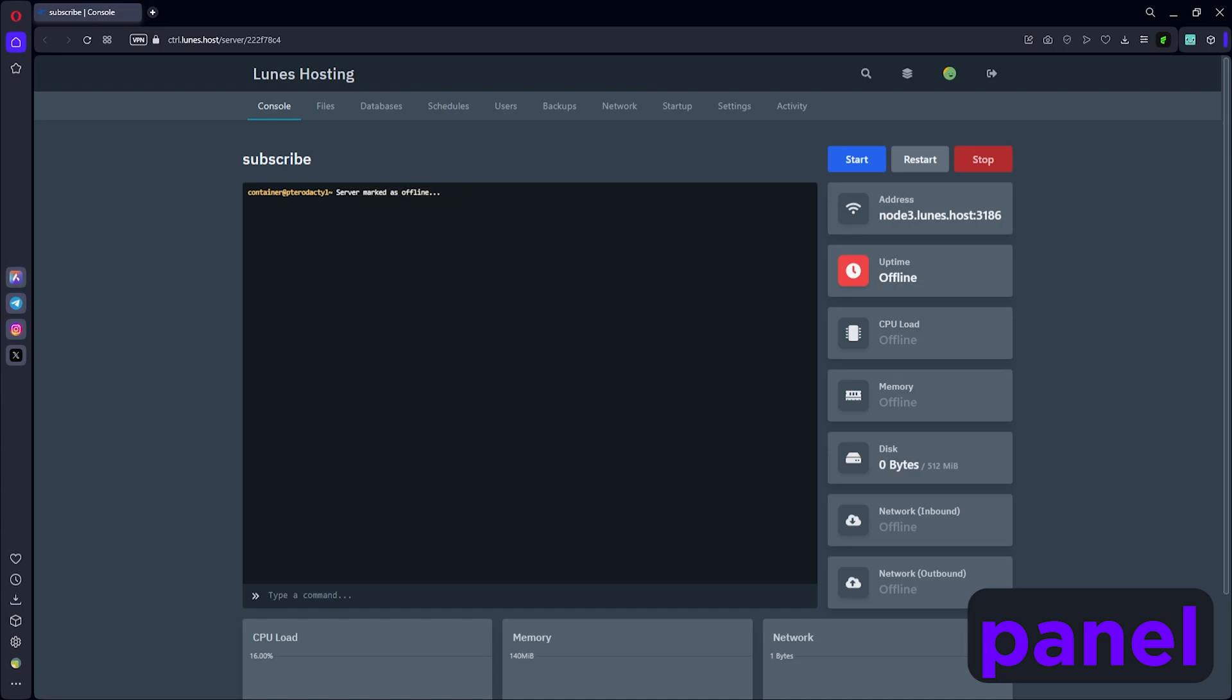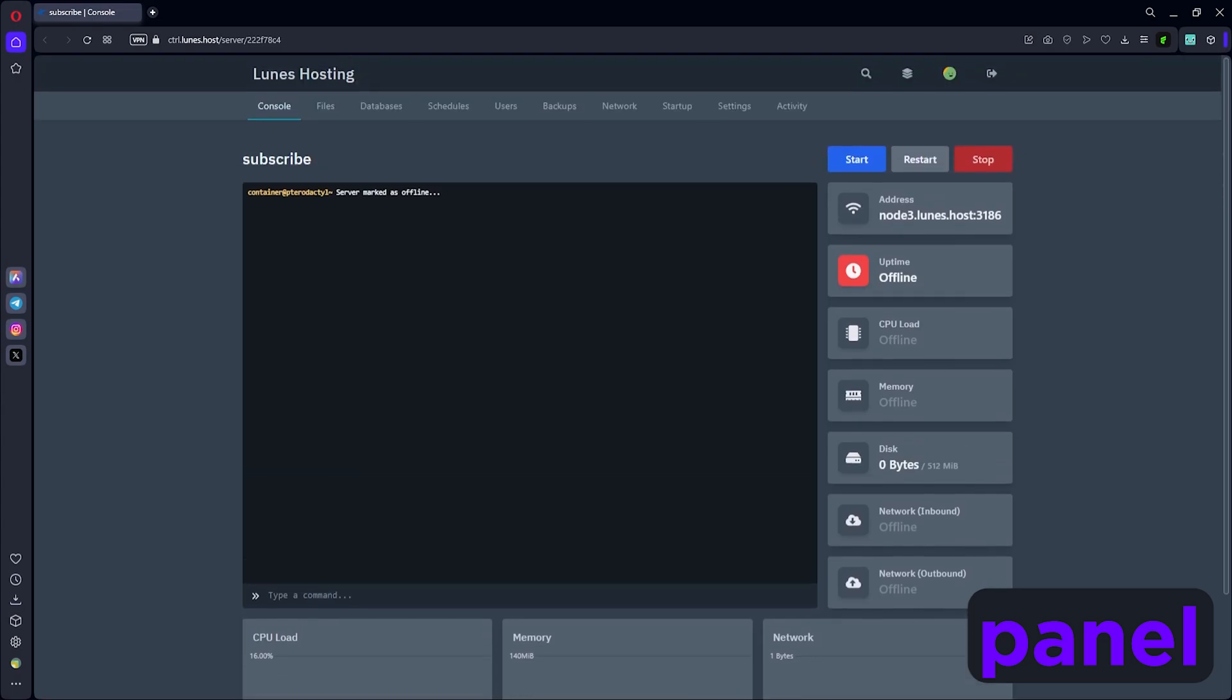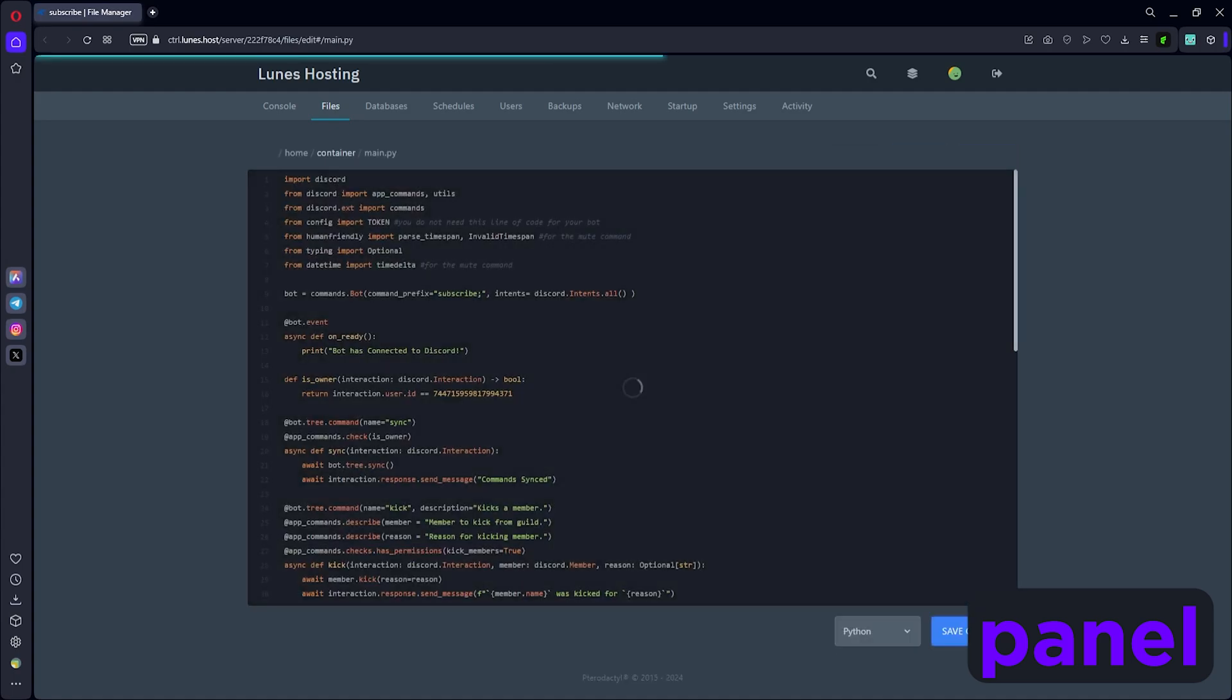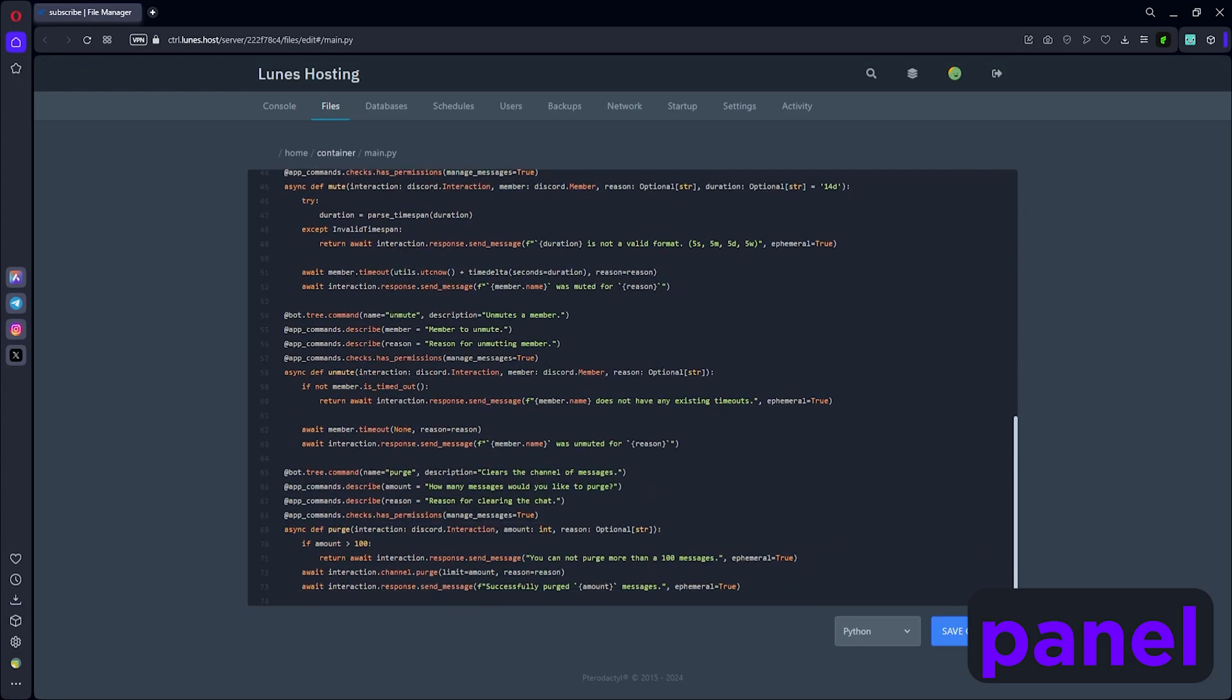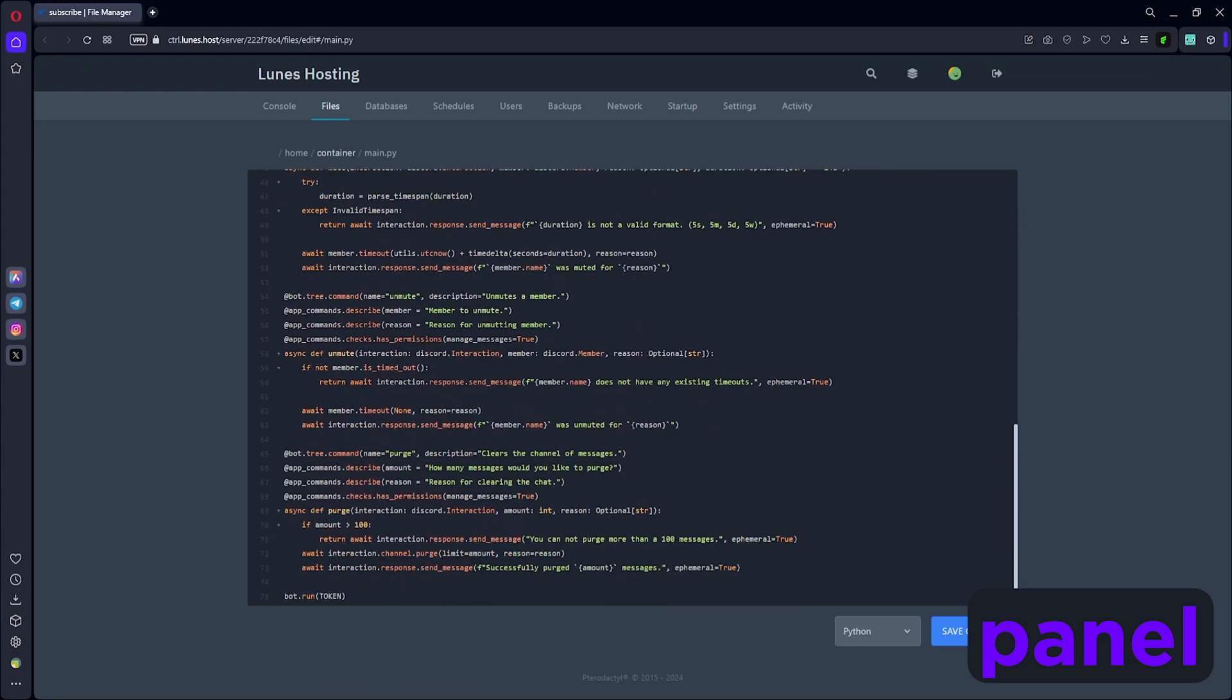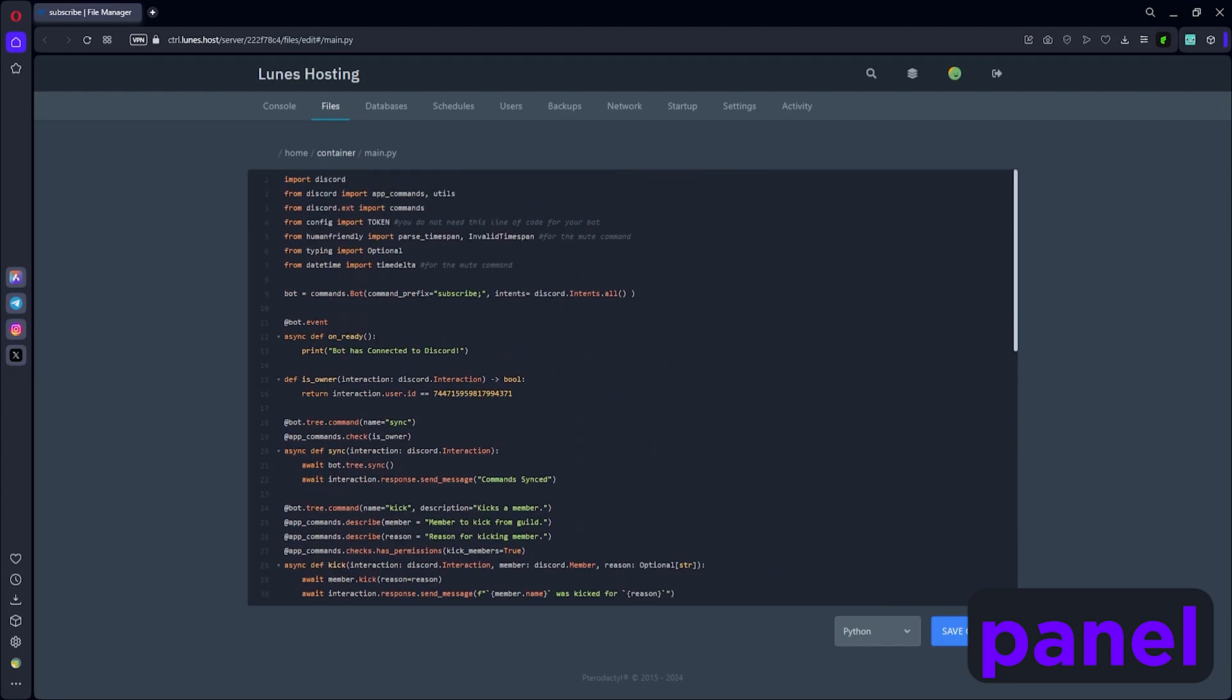We're gonna head to files and first off we're just gonna upload a bot file. The first file is main.py - this is a very simple file. It's actually the code from my last video where we went over moderation. You can find the same code on GitHub if you want to use this to test it out.